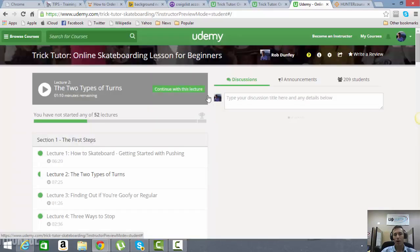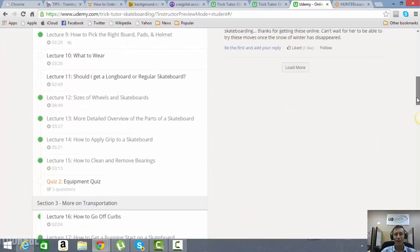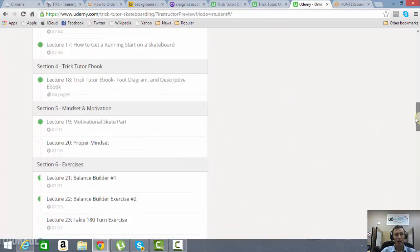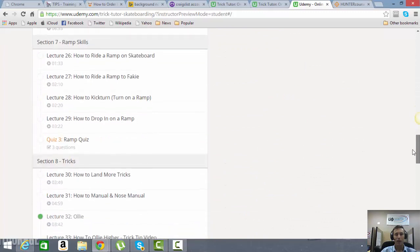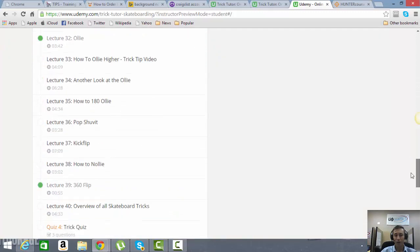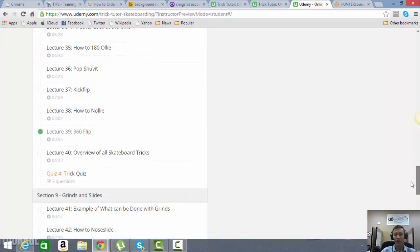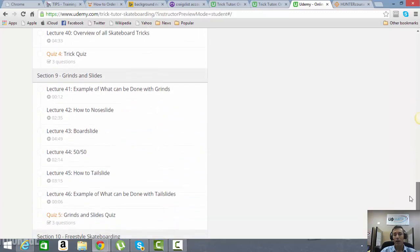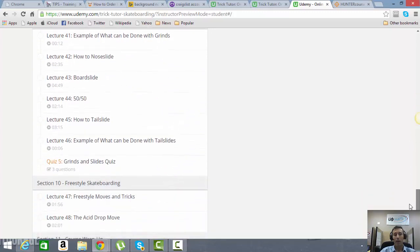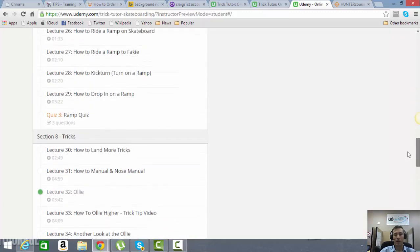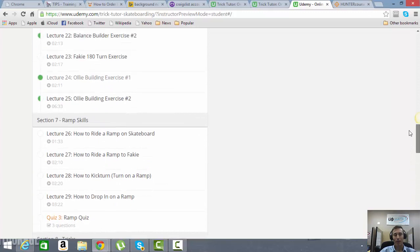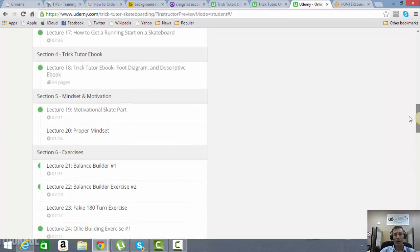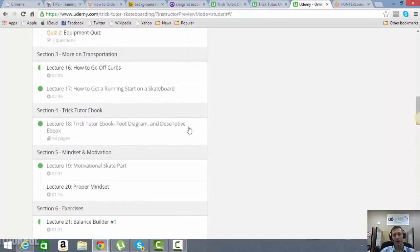Now additionally, as part of this course here, you're going to get access to our 86-page Trick Tutor eBook, which is really phenomenal, such a really good eBook. Now this eBook was created before we had all these videos here. So they are the platform, the base for all this content information here.